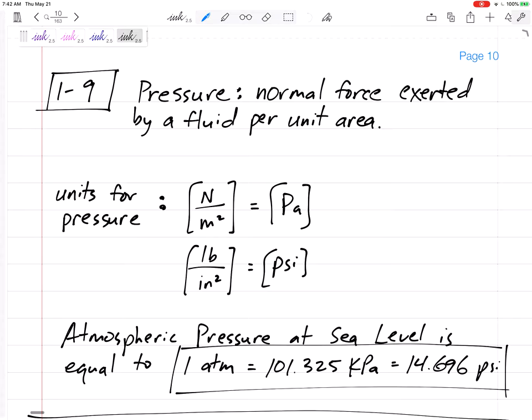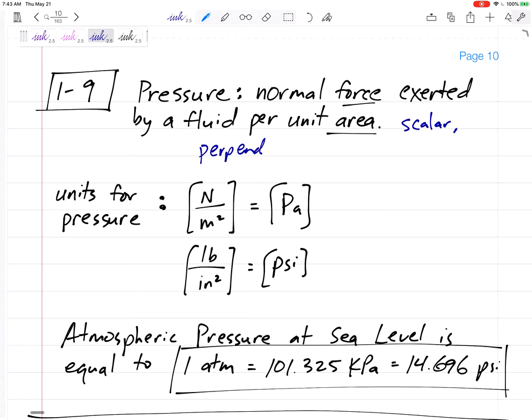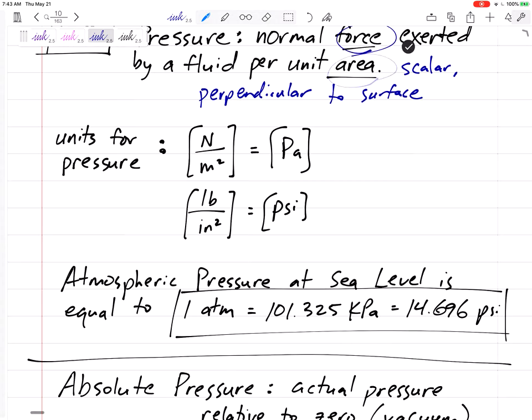Section 1-9: pressure in fluids. Pressure is the normal force exerted by a fluid per unit area — it's a force per unit area. Pressure is a scalar, not a vector quantity, because it acts perpendicular to a surface everywhere. We're going to talk about the pressure of gases and liquids pushing on the wall of a tank or whatever is holding the fluid.